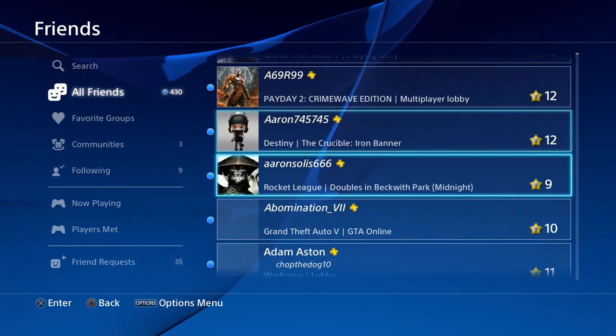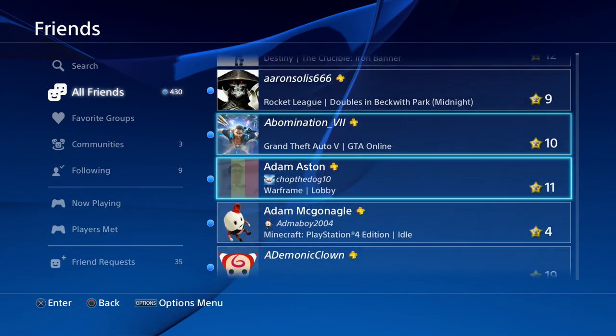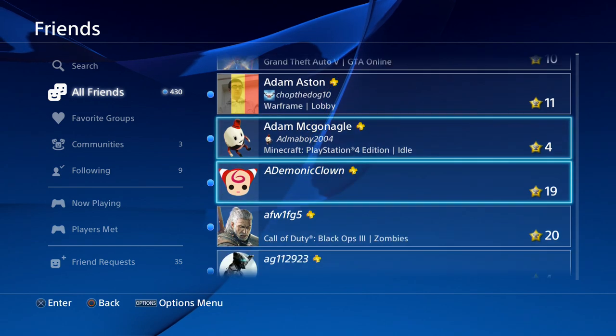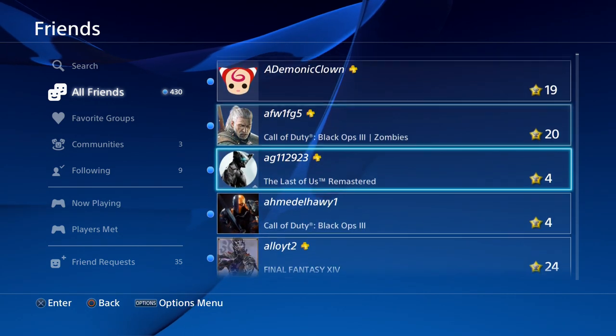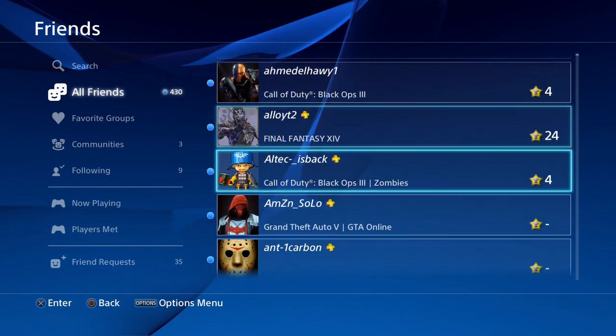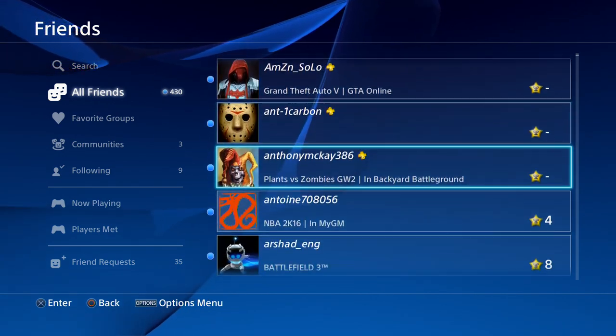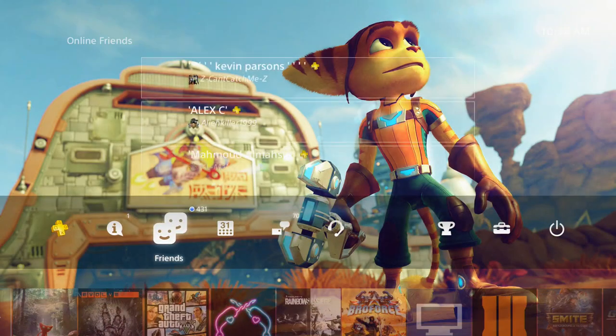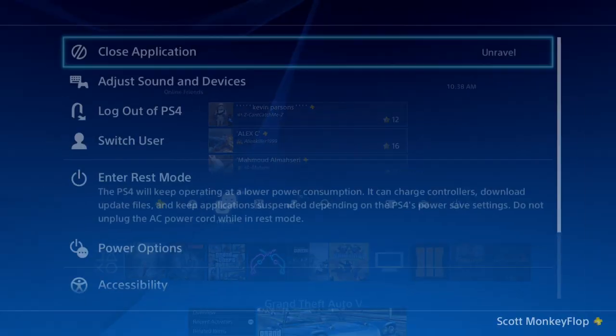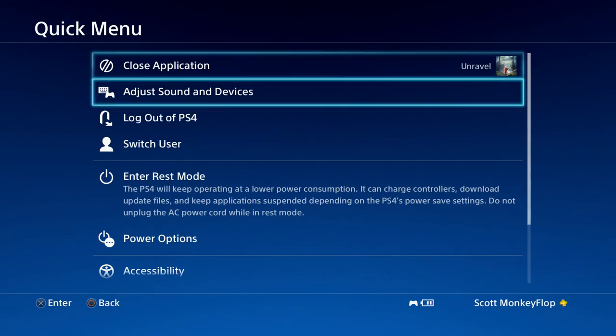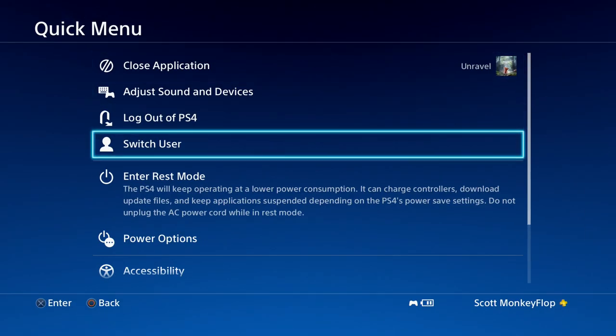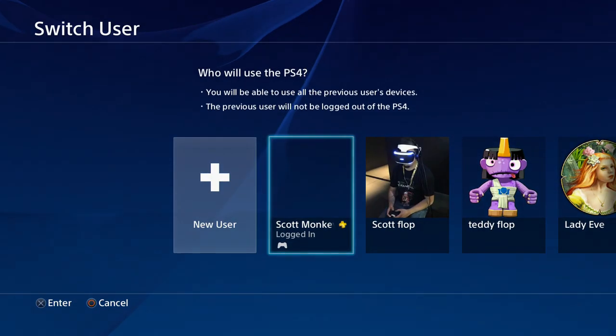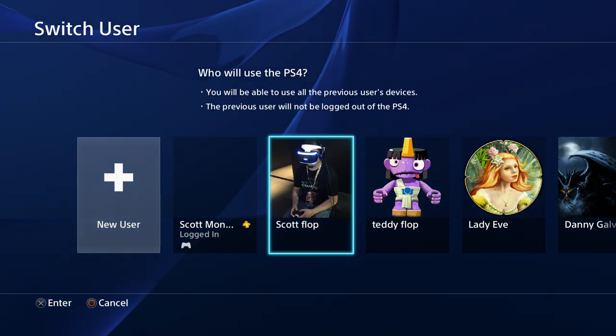It takes a little while for my friends list to load, but it looks like it's not there. Actually, you know what, I got a better idea. Let's go ahead and switch users. Let's go over to Scott Flop.